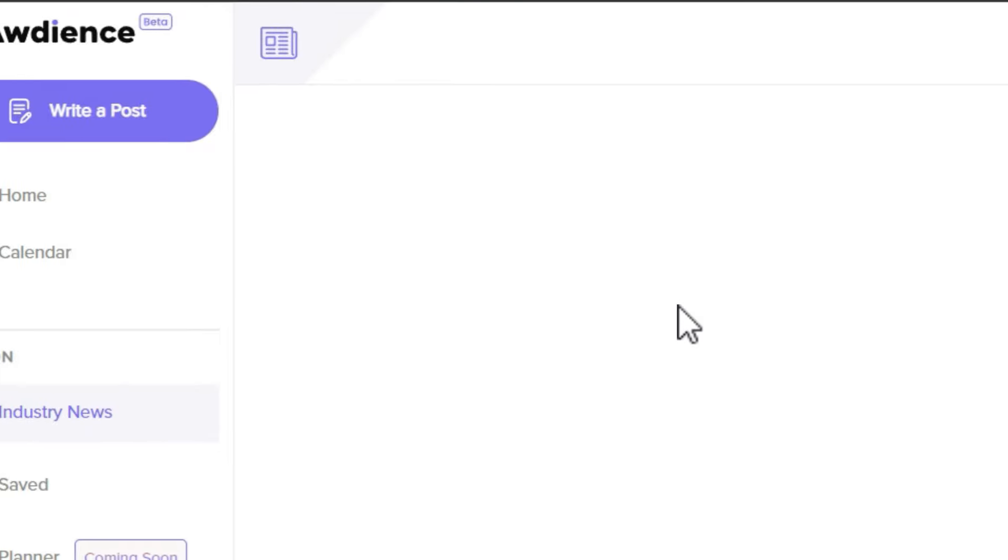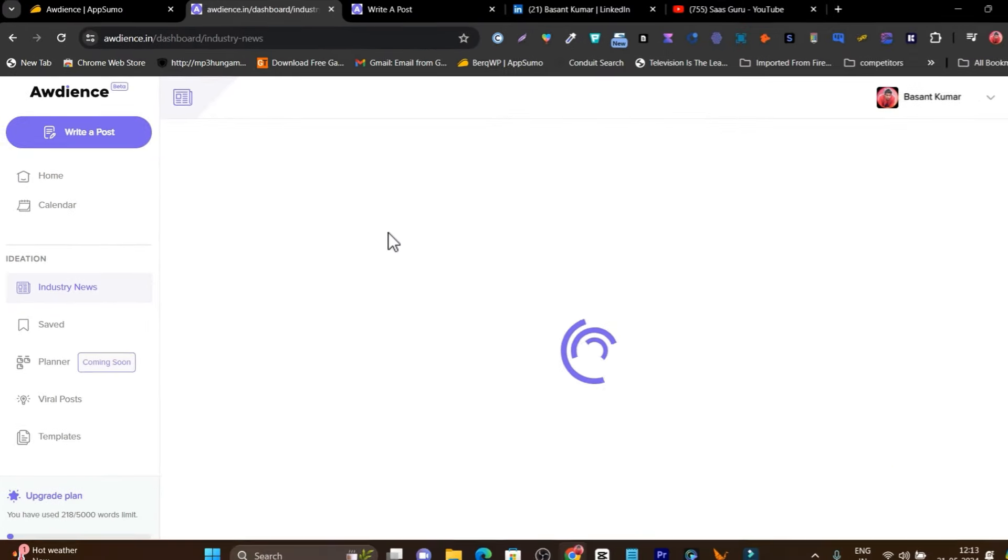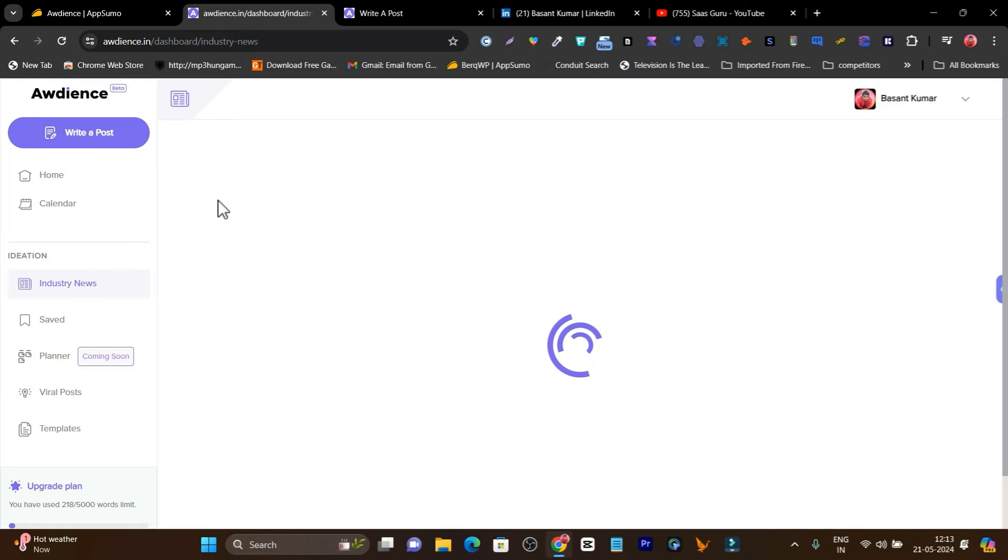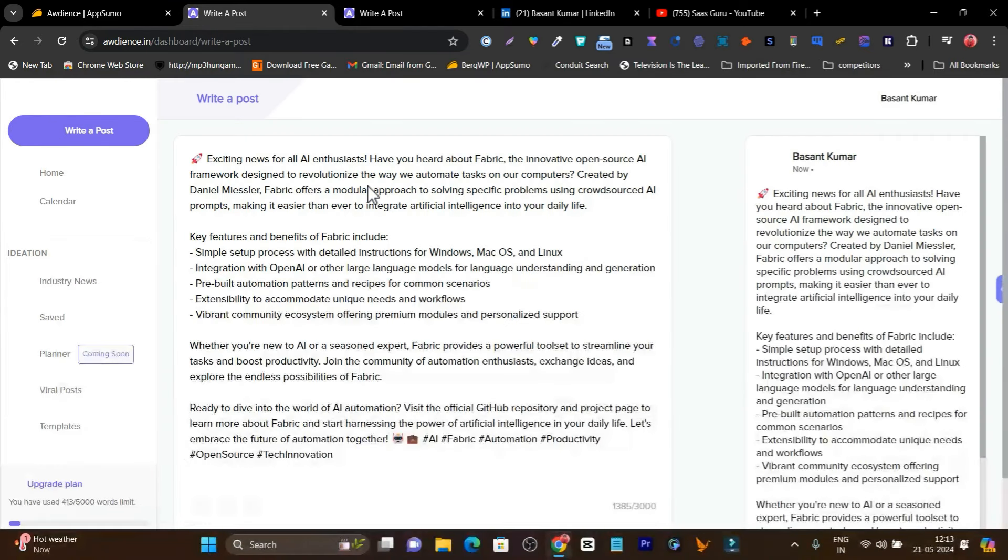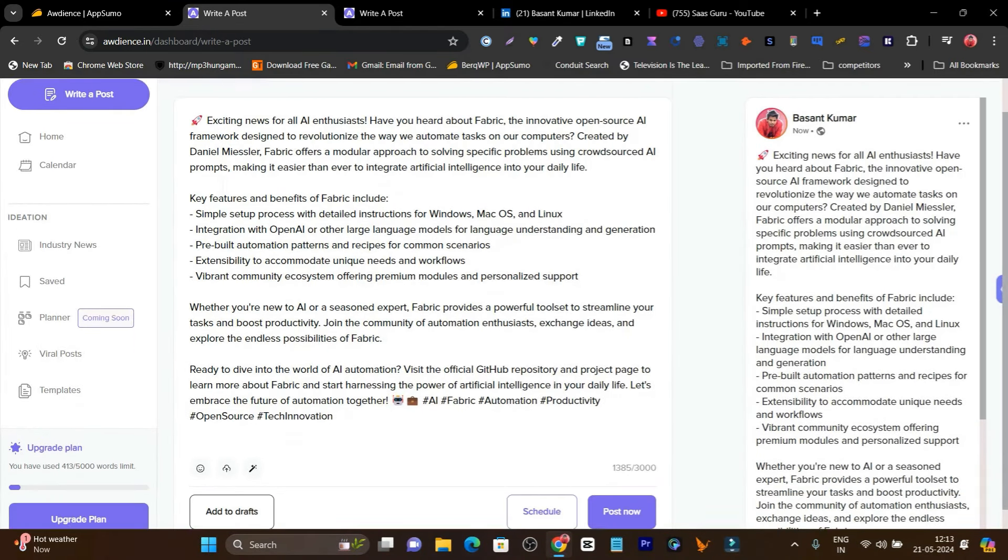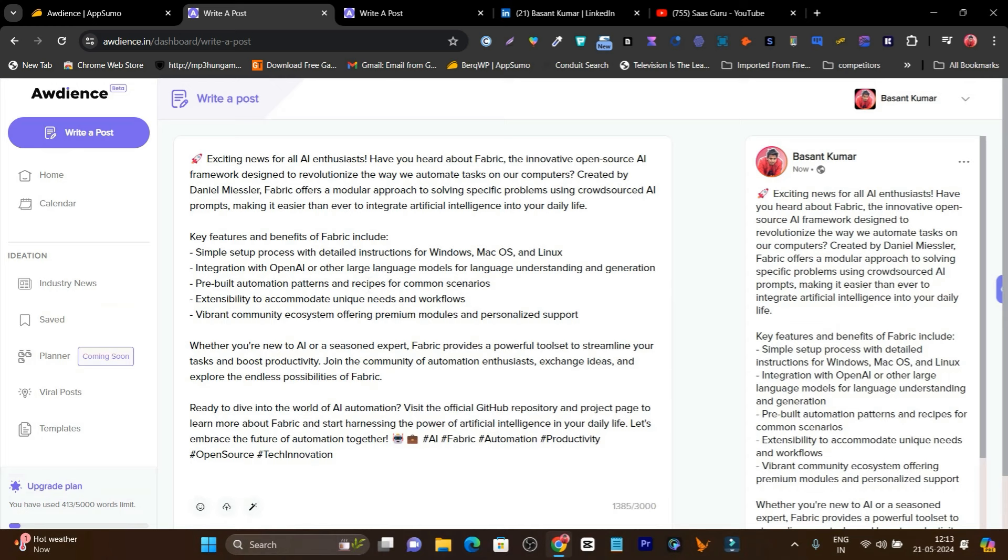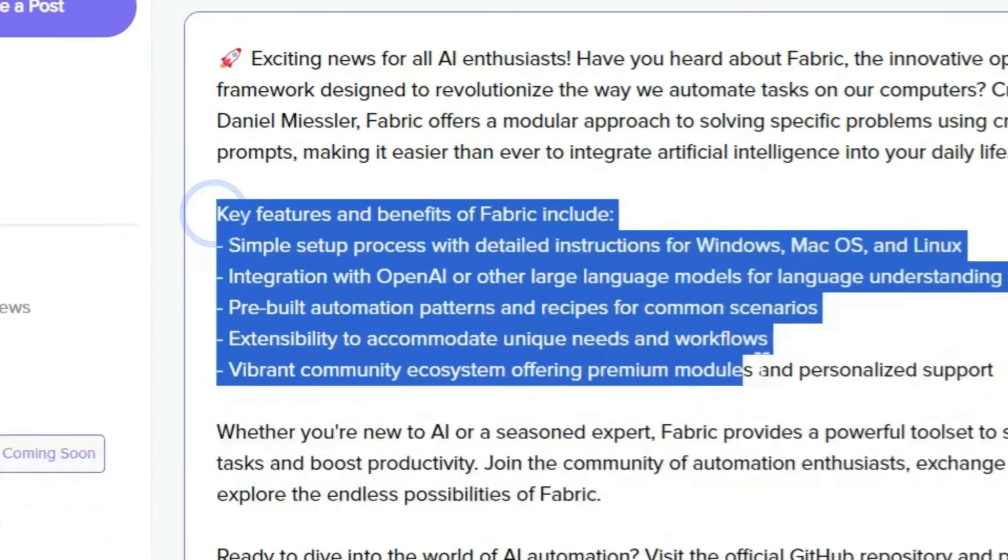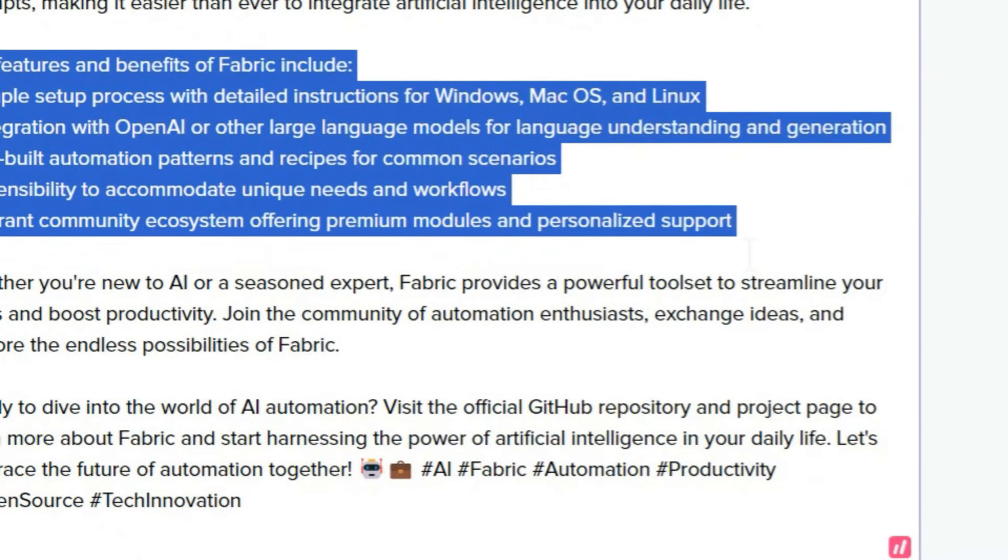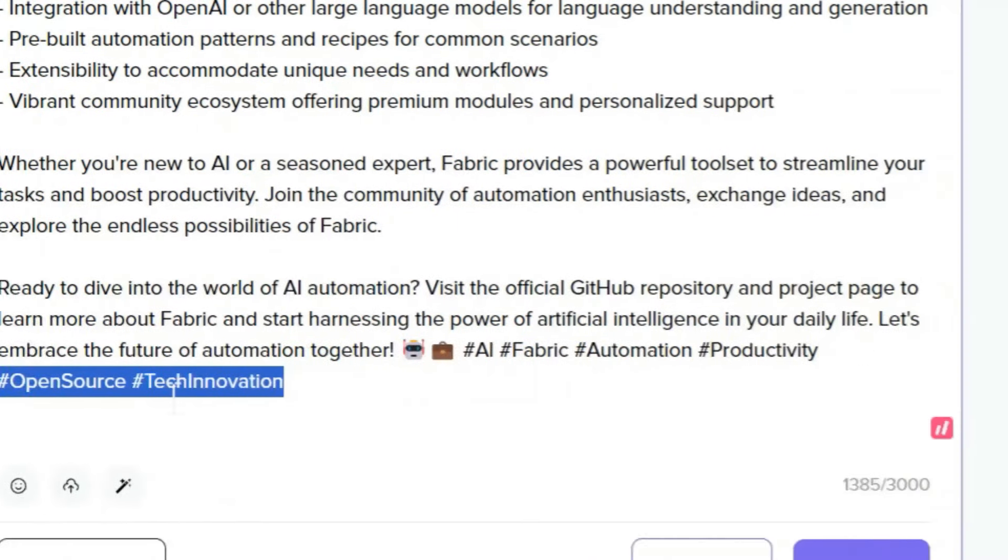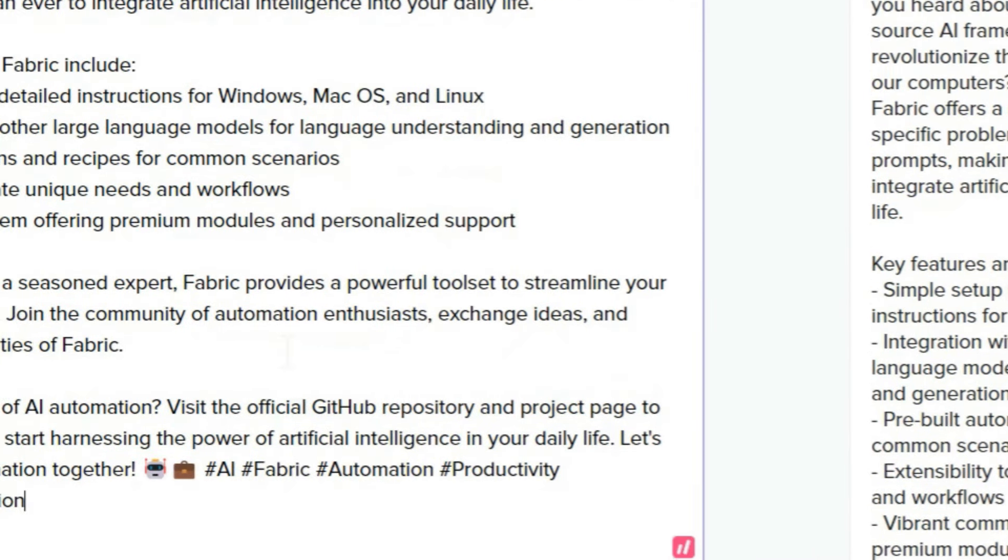This is happening right in front of you. Not only can you check it out and make changes, but it will also give you a preview. For example, this is the news turned into a post. It's added emojis, added the layout, added hashtags.